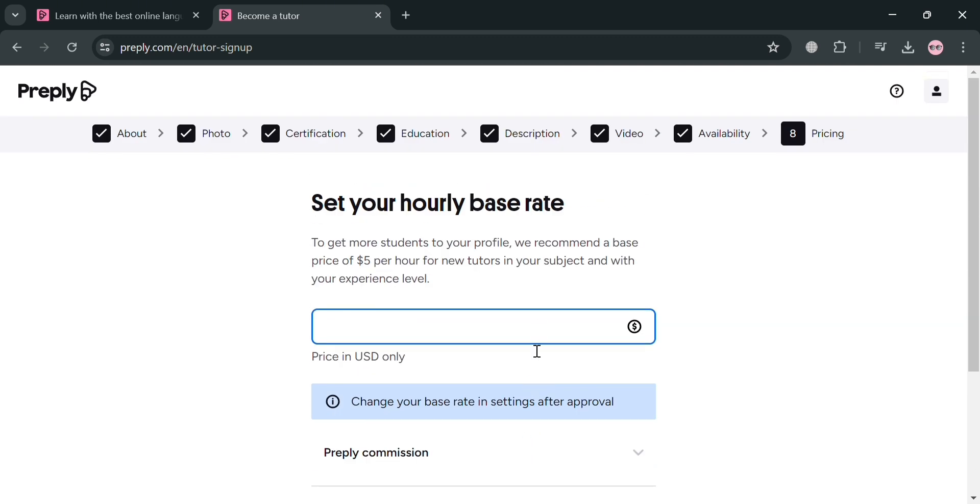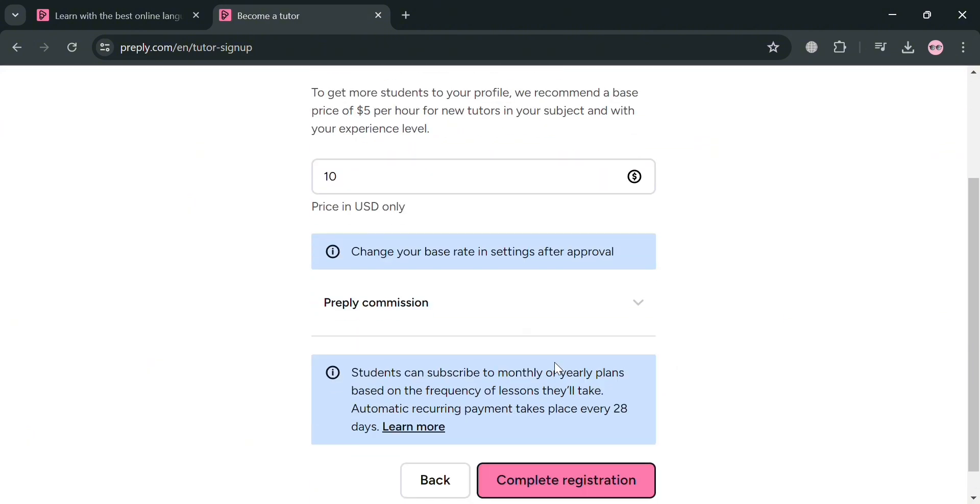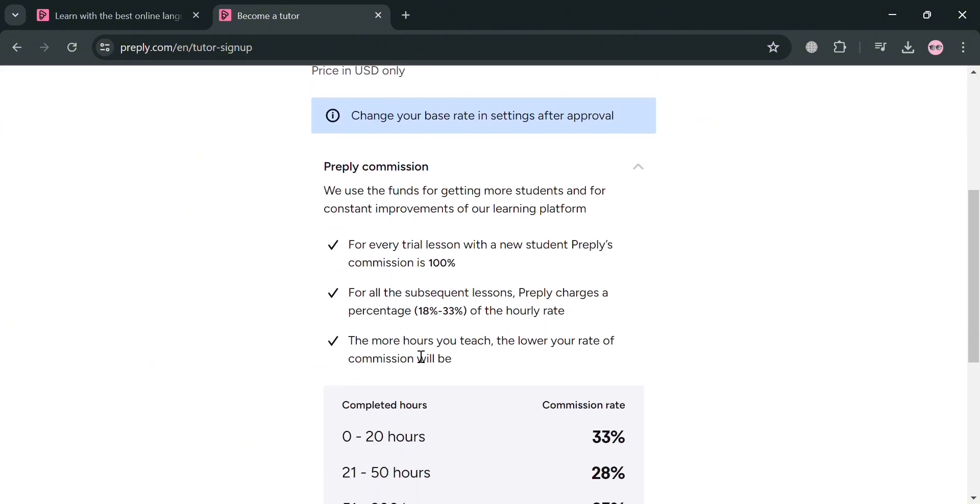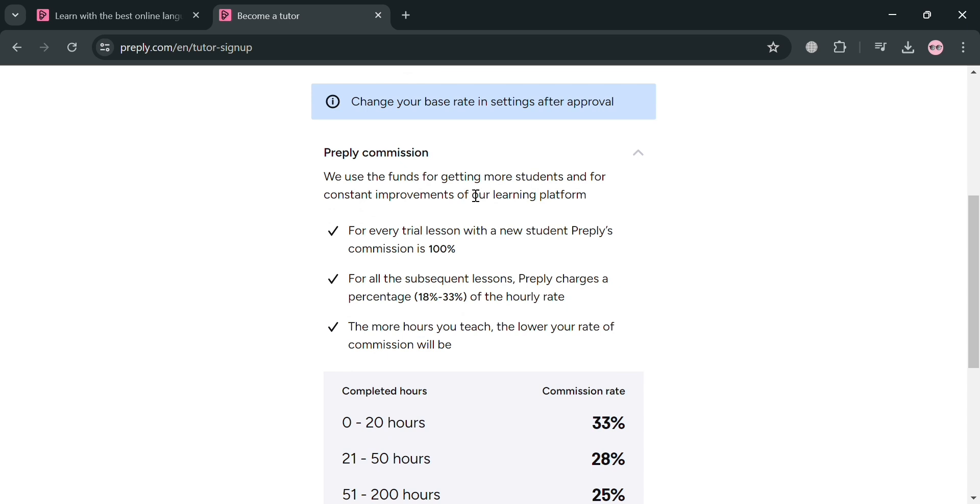It is important since your hourly base rate is a crucial factor in how students perceive your value and whether they choose to book lessons with you. And setting a competitive market-aligned rate helps you to attract and retain students over the long term. And as you can see, here are the Preply commission.